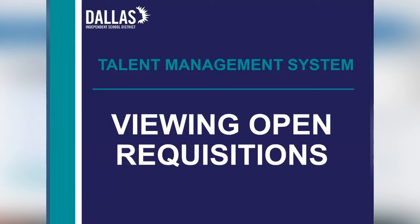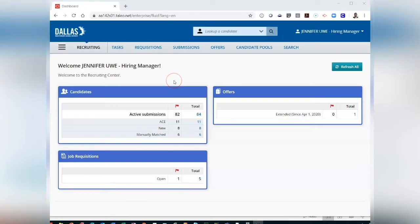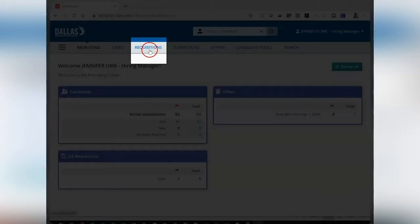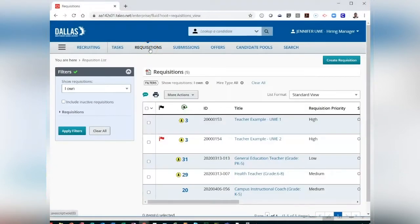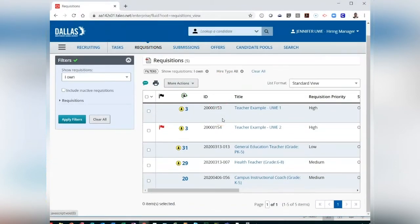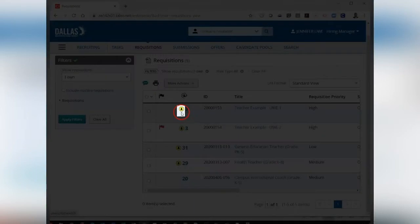Viewing Open Requisitions. From the top of the dashboard, click on Requisitions. You can now view your list of requisitions. If there is a yellow badge icon next to a number,